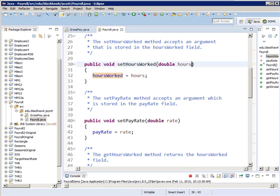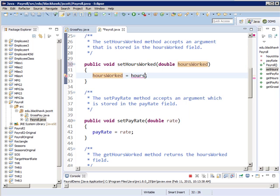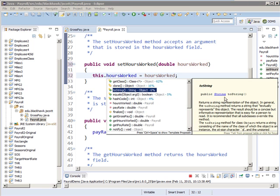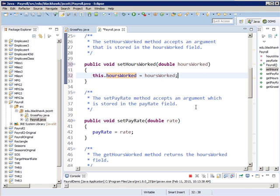You're going to see this in later programs — I could have called them both hoursWorked and used the word 'this.' So what I changed it to would have been legal also, but we're not there yet, so I'm just going to get rid of that. This is our set routine, which says we're going to pass a value in and use that value to change hoursWorked.